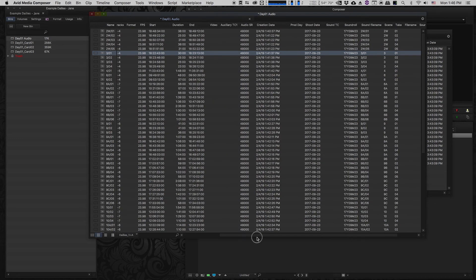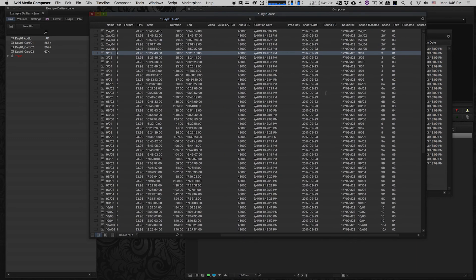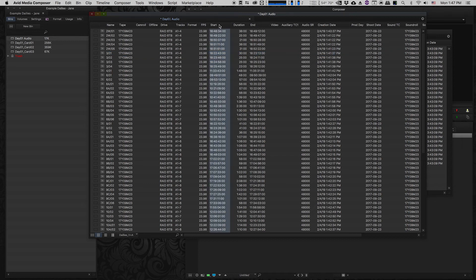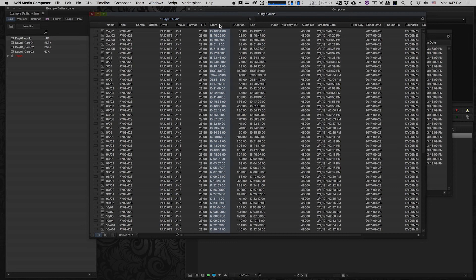The last column that's really really important is the sound TC column and this is once again because although the sound timecode appears in the start column what's going to happen is when I sync this with the video the start timecode column is going to reflect the video timecode not the audio timecode.